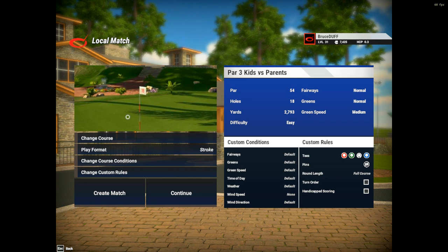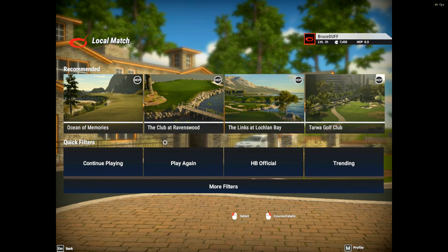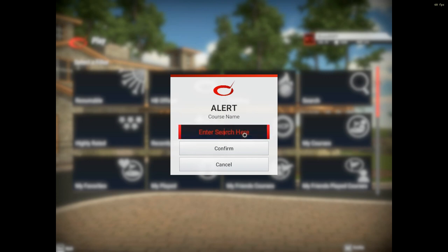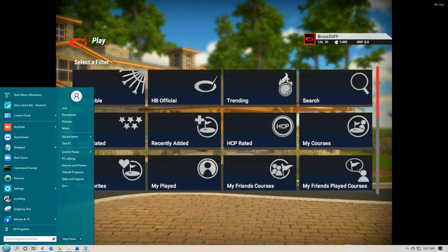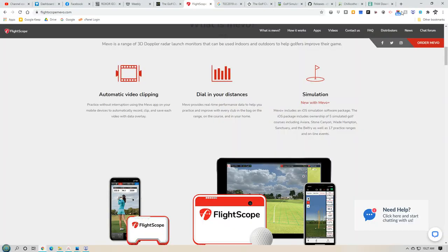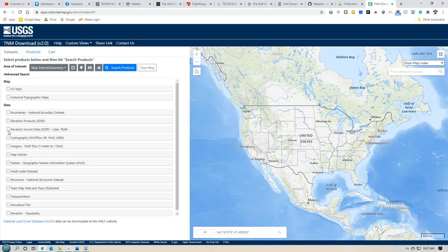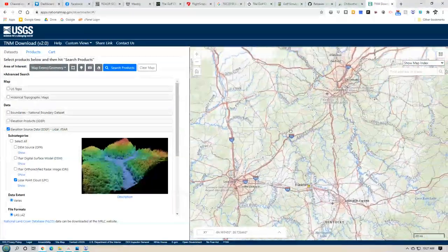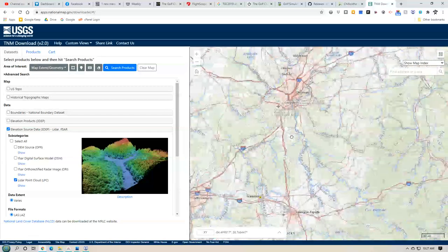It comes down to the options of courses to play. This has every course you can possibly think of, but it's only going to have your local courses if somebody already built it or if you built it. You can pay someone to build it, or you can do it yourself. The problem with some courses is you need good LiDAR data for it to come out accurate.